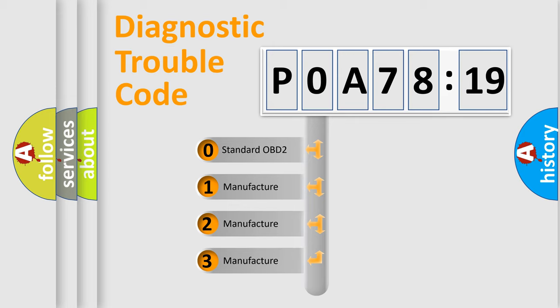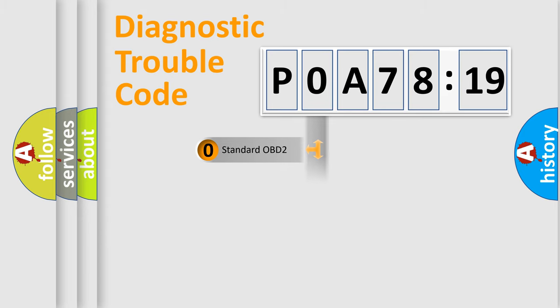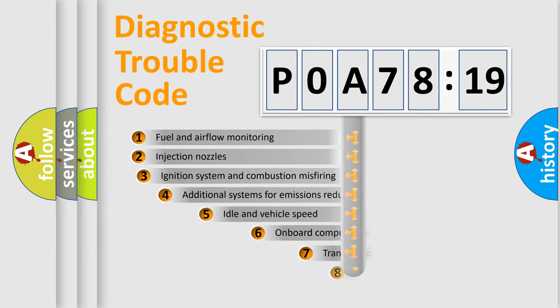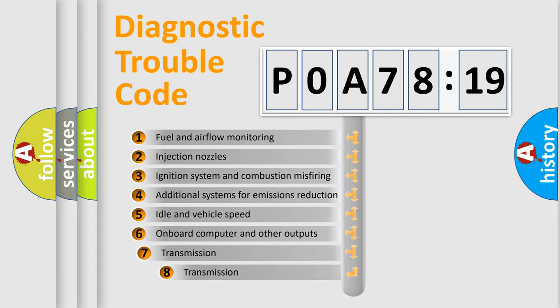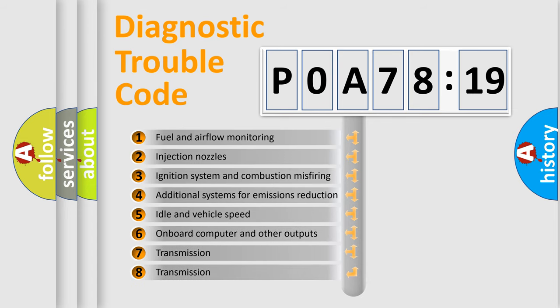If the second character is zero, it's a standardized error. In the case of numbers 1, 2, or 3, it's a manufacturer-specific error.